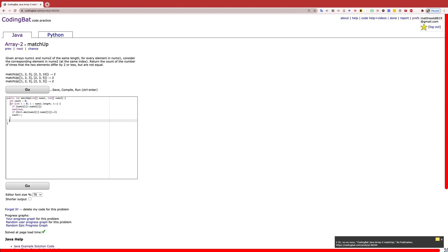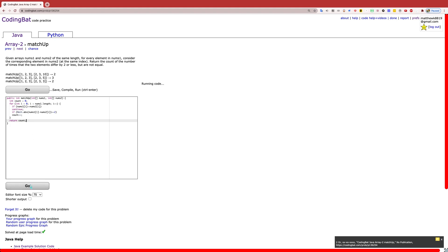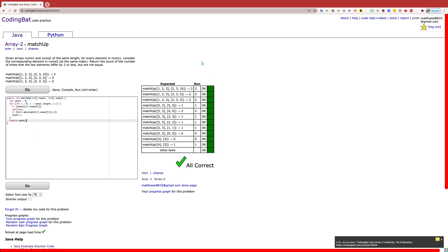After going through the array and matching up one index at a time, we have the count of the final value, and we just return that. We have passed all the test cases correct. If you have any questions, leave them down in the comment section below, and we'll see you in the next video.